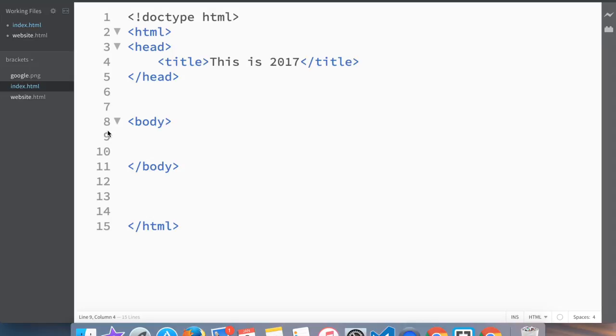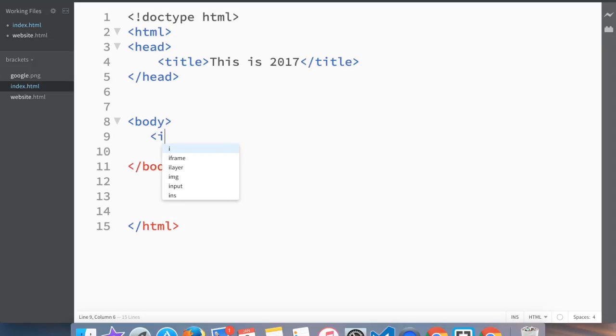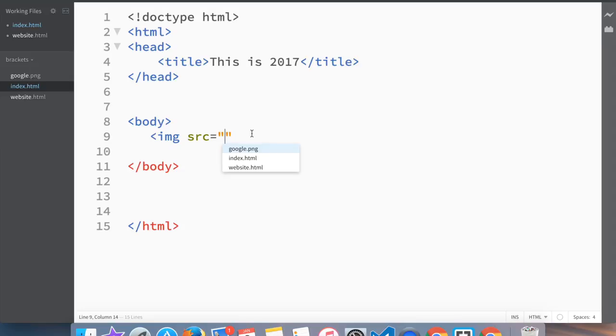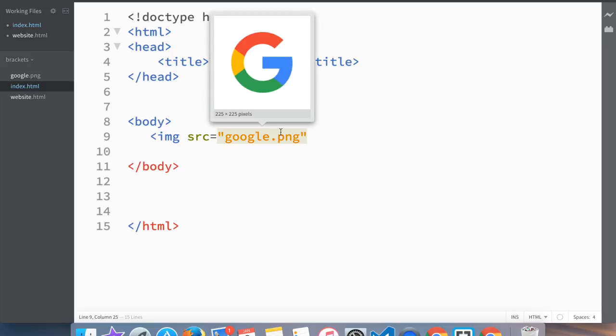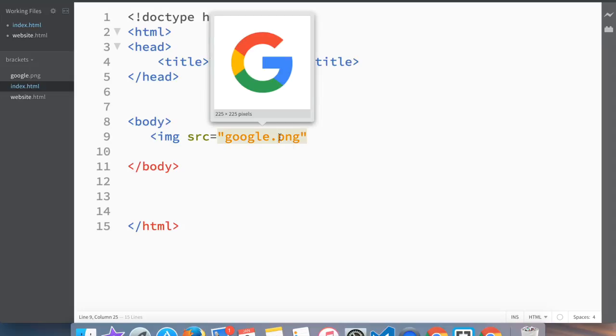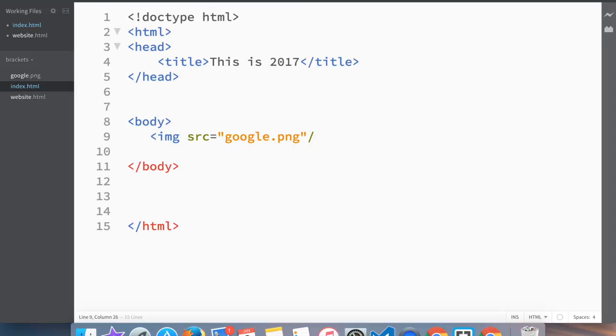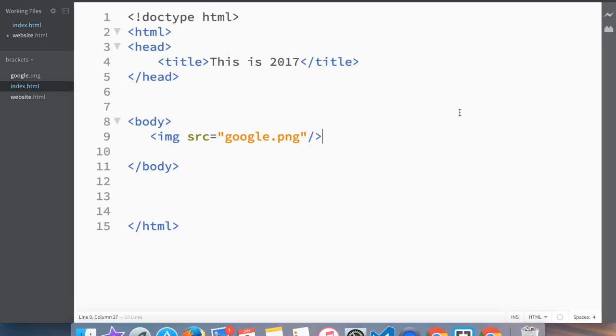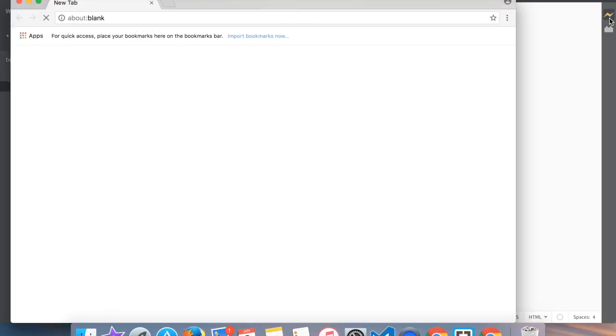The way we add images to our website is we write a tag - the tag would be IMG, and then we write 'source', then we write equals and double quotes. We can press here because Brackets allows us right away to find our image, and you can actually see the preview of the image. You close it here, and then you close the tag. Now we have an image that is on our site.